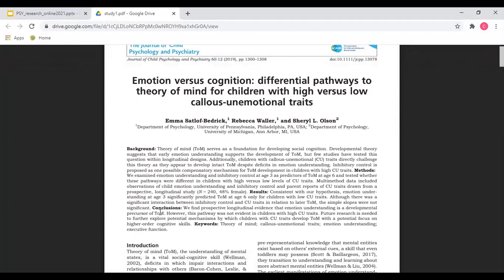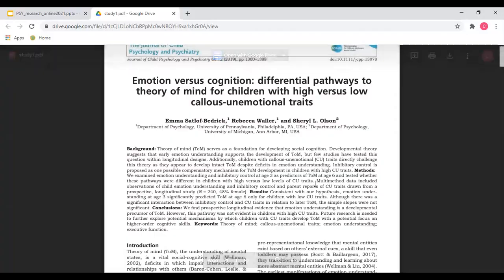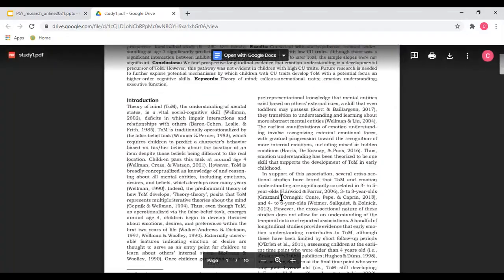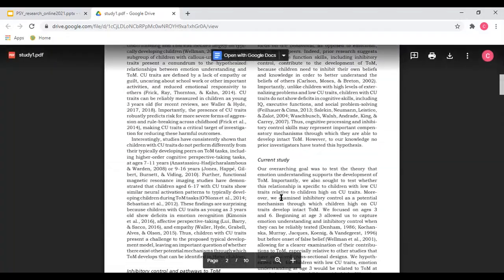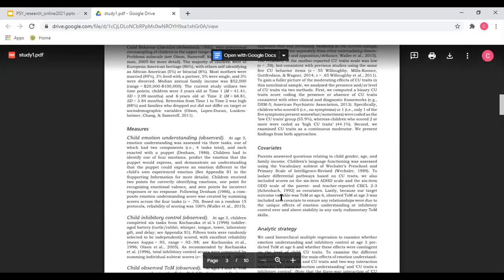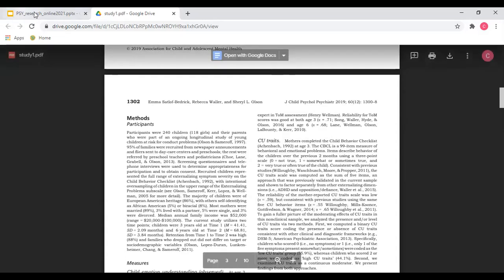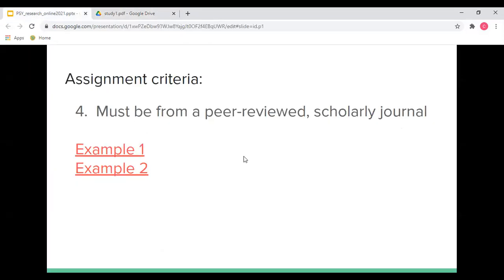If it's primary research, there should be a methods section and a results section. In this example article, even the abstract has the methods and results sections. Further down in the article you can see the methods and then the results.